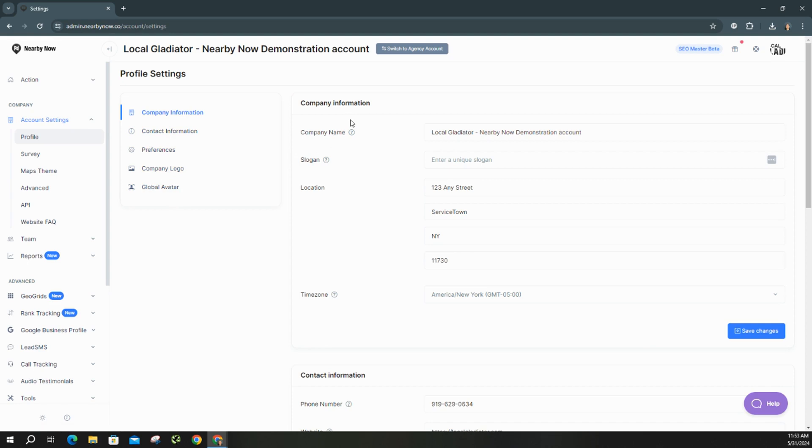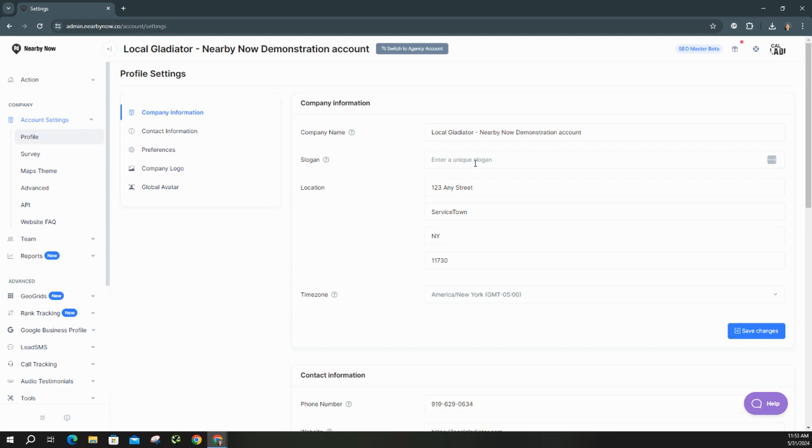Under company information, you're going to see a few things: your company name. If you need to make any changes to that, we want to make sure that everything matches as much as possible across any other listings on your website, Facebook, Google business profile, all those things. We want to make sure that this company name is listed the same way. If you have a certain slogan you use, we can list that right here. Say you moved offices, we can go ahead and update your address. And then we also want to make sure that your time zone is set properly.